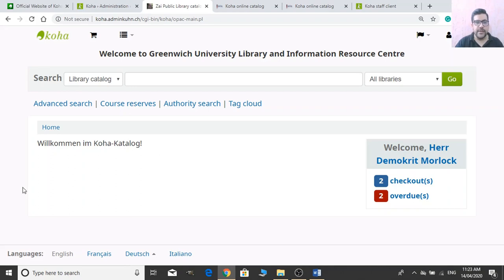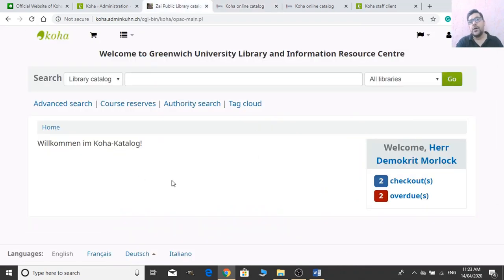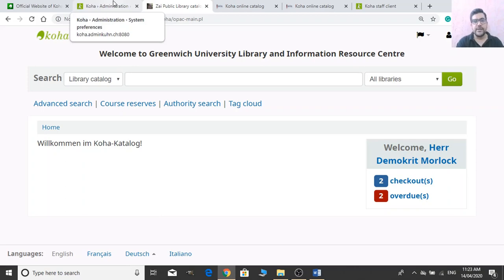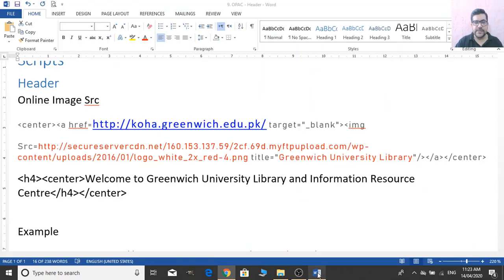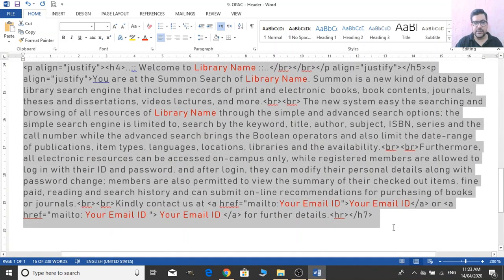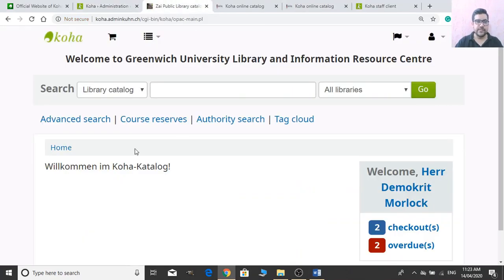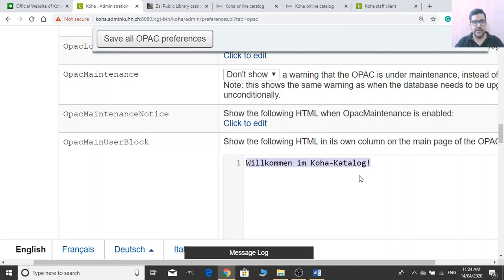The OPAC Main User Block is the central area of your OPAC home page. You can add a slideshow, new arrivals, images, or text there. For example, I'm adding text with a justified heading, your library name, and descriptive paragraph with your email address. After saving, you can see this is the main user block with custom content. I will show you later how to add new arrivals automatically or manually, or add a slideshow — that will be covered in a later video.